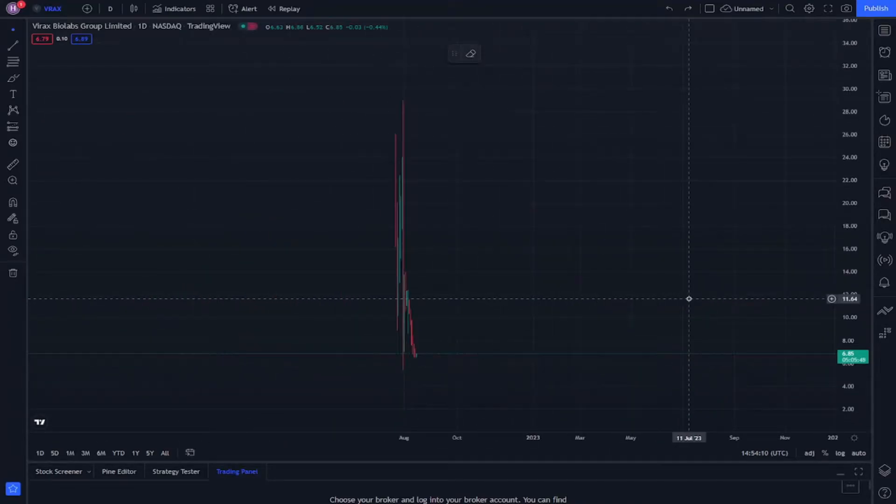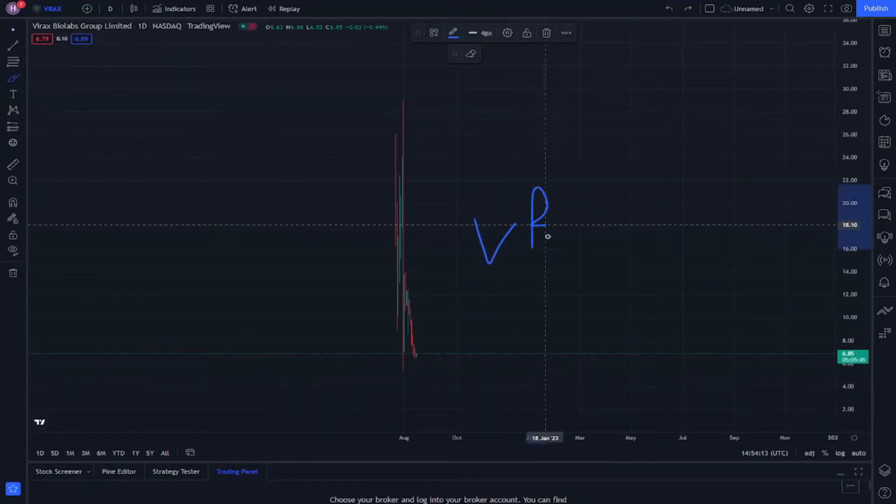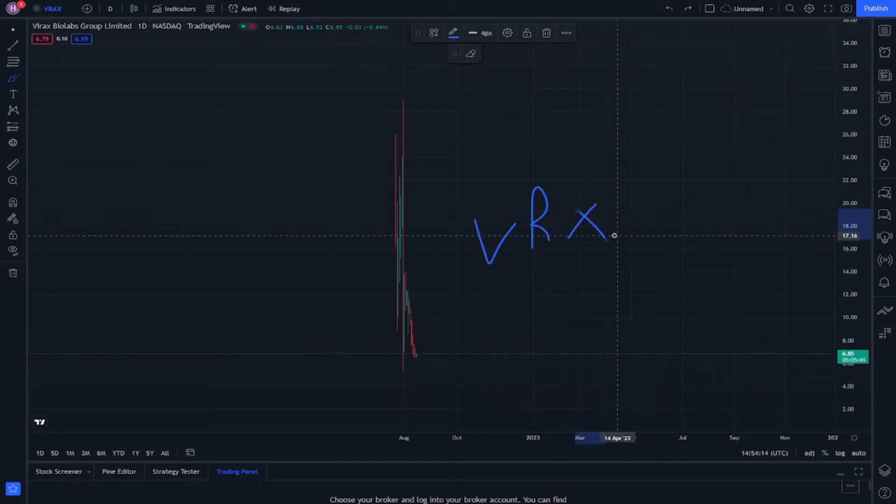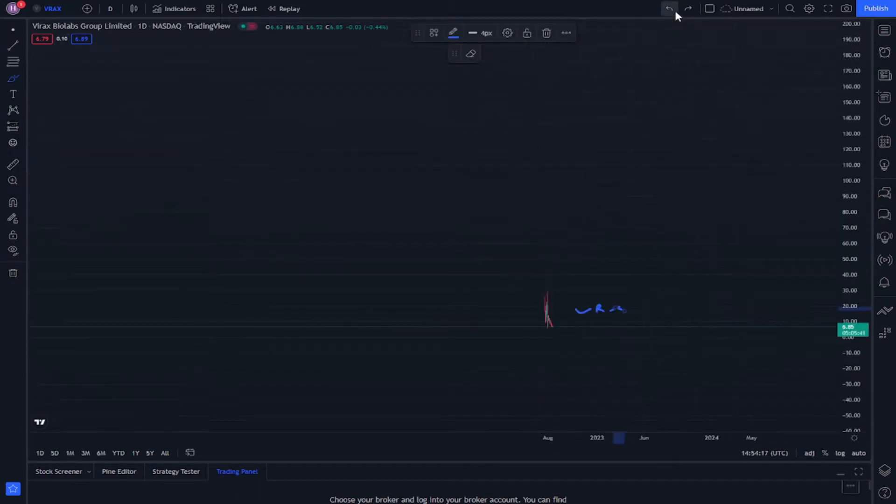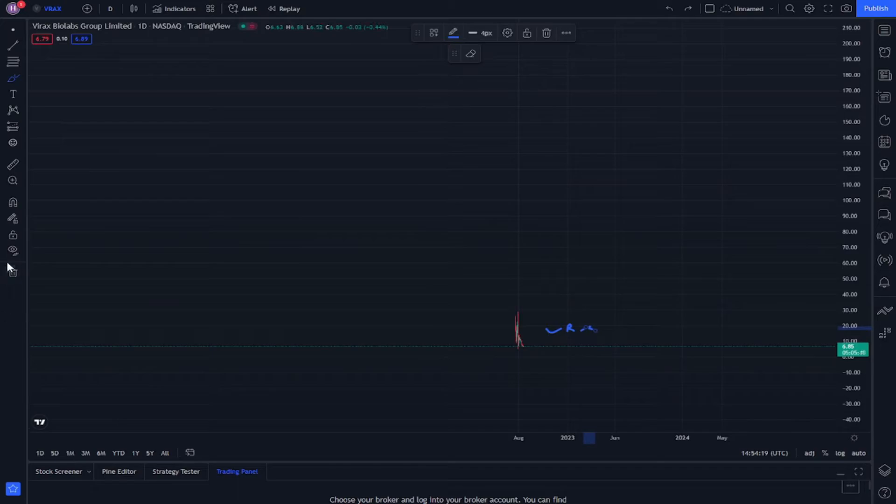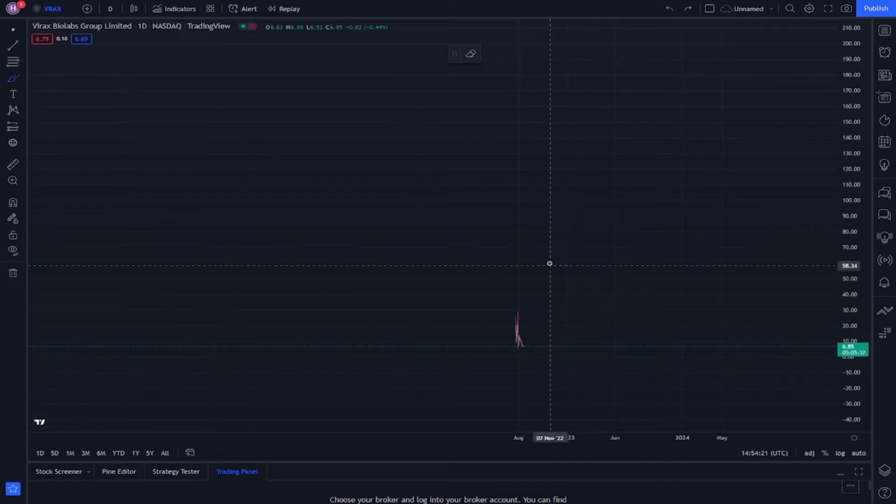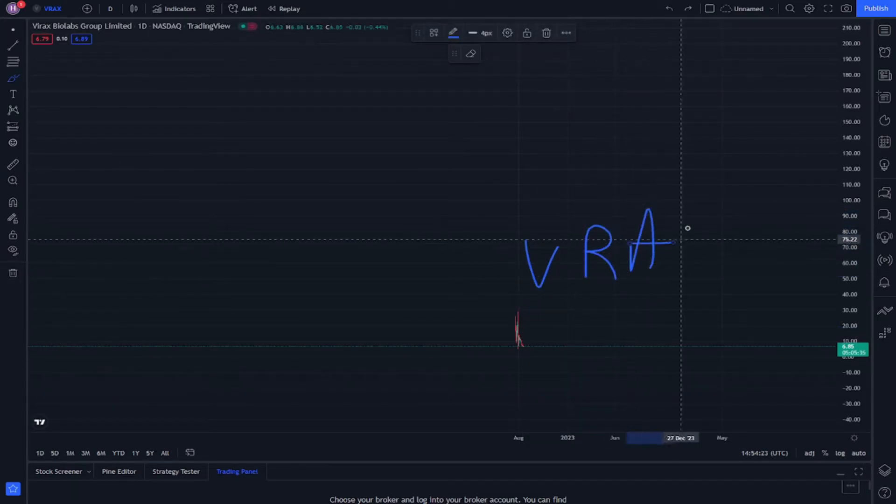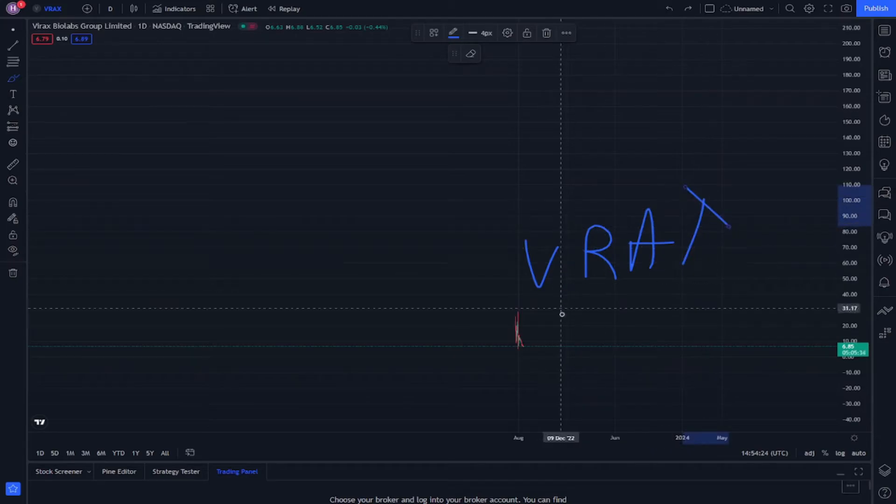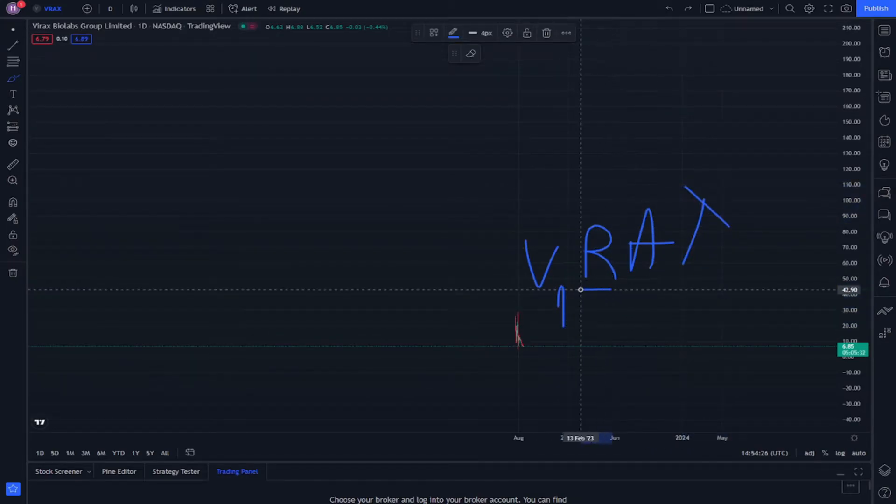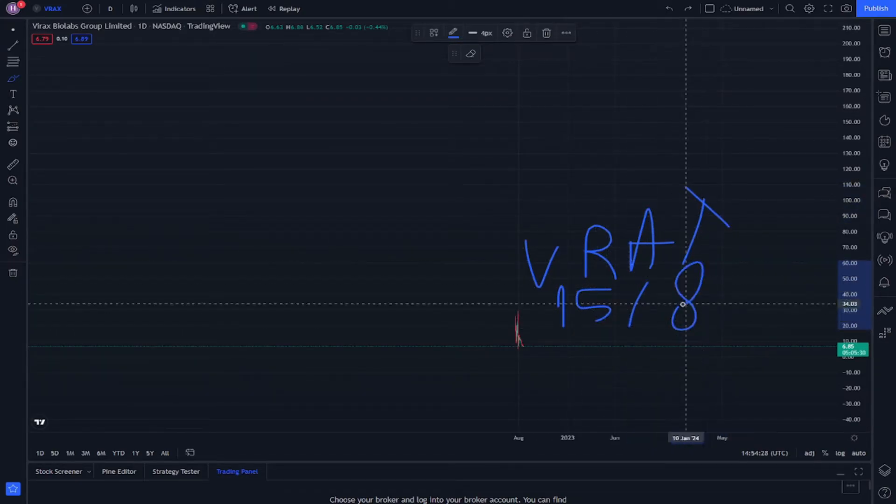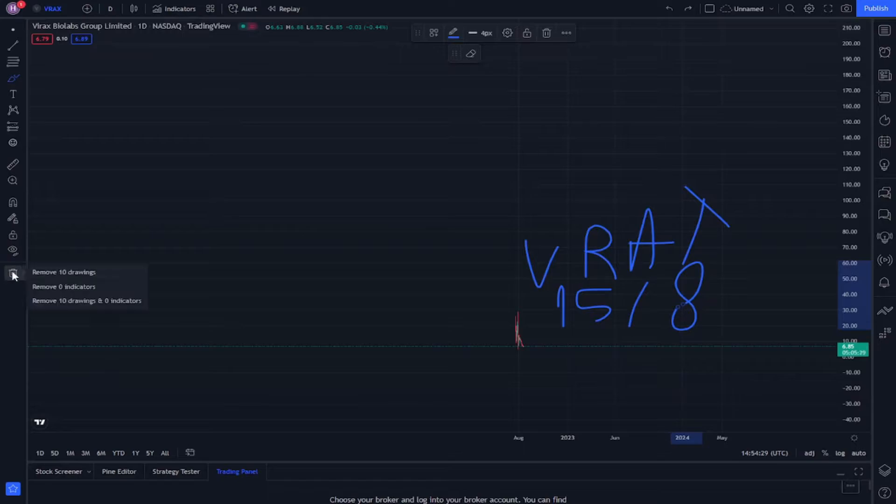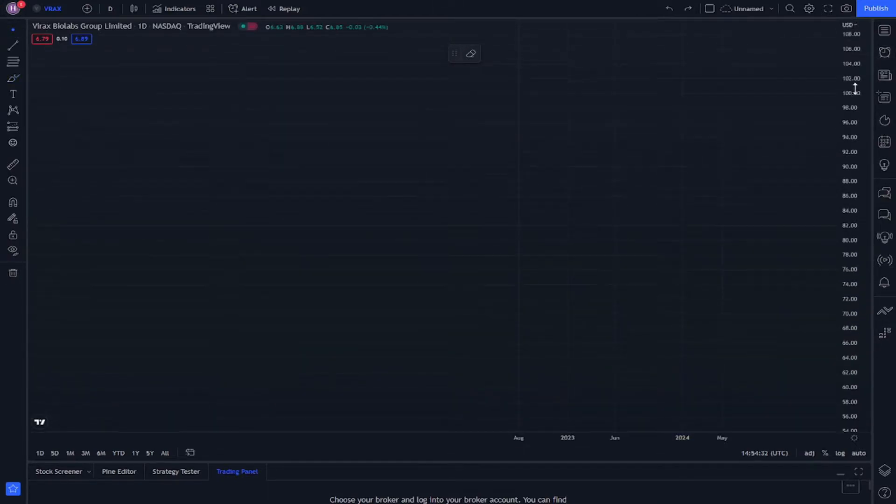Welcome guys, today we will explain the VRX stock on 2022 on 15 August. Let's exhibit all you see on this chart.